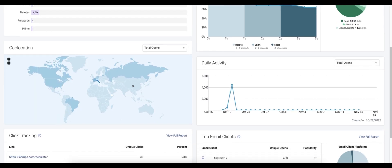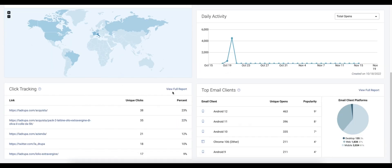We've got our geolocation map, most popular email clients, and most popular links.